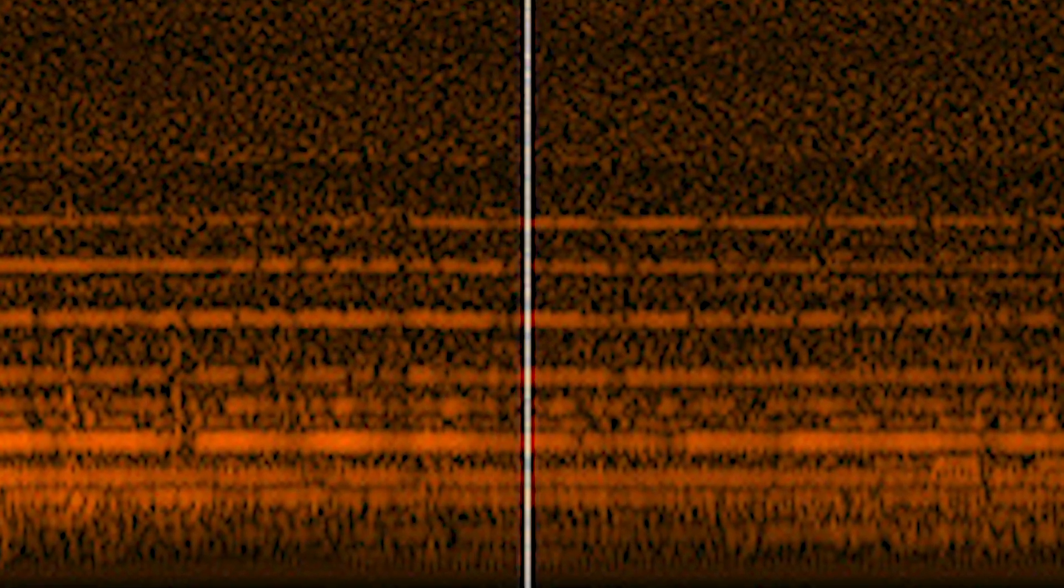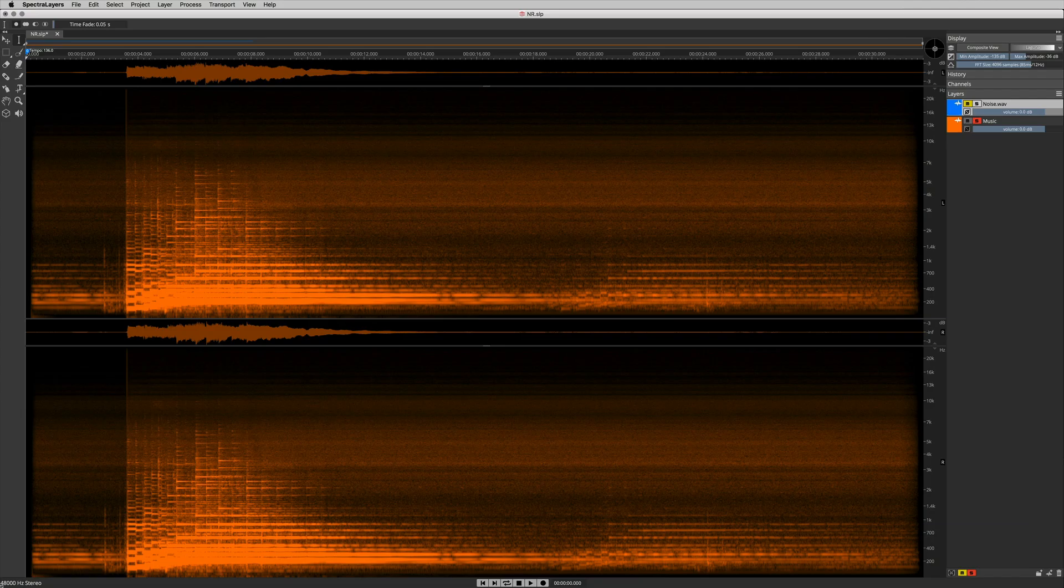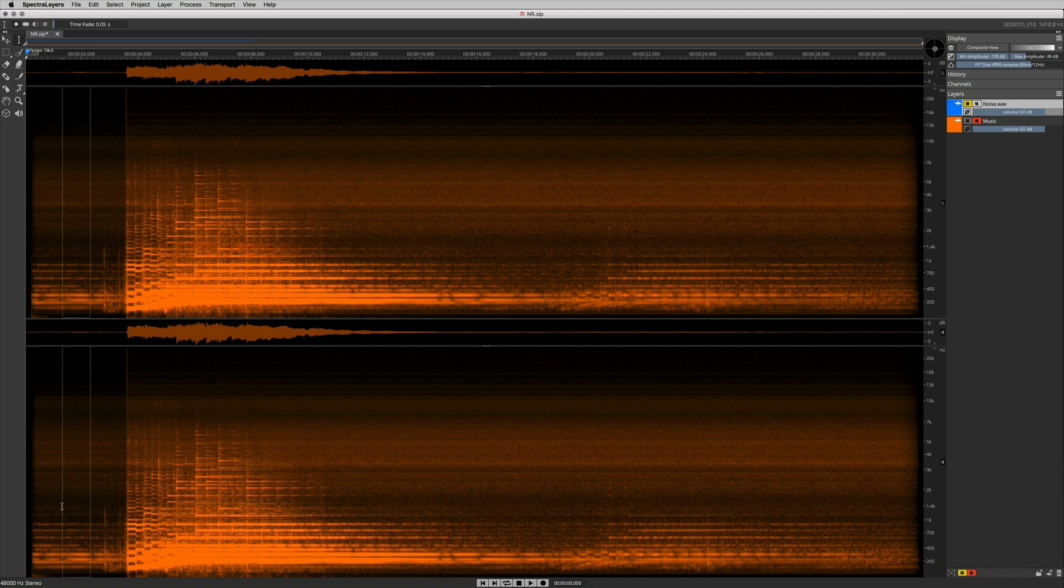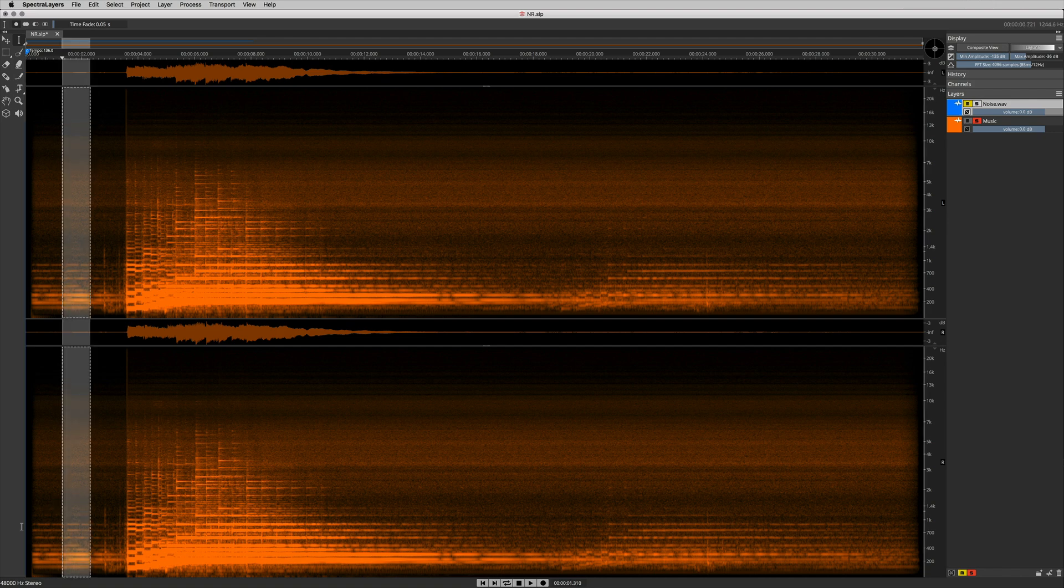In a typical noise print based noise reduction scenario, the engineer clicks a learn button in a noise reduction plug-in. And when he does that, the plug-in takes a snapshot, a full spectrum snapshot, and uses it as a noise print.